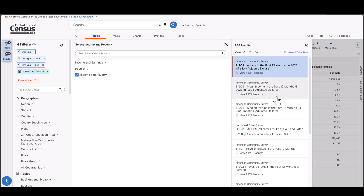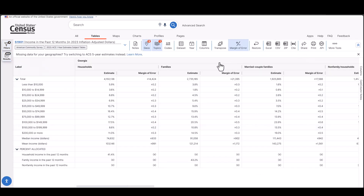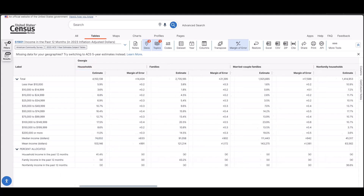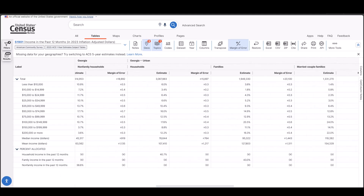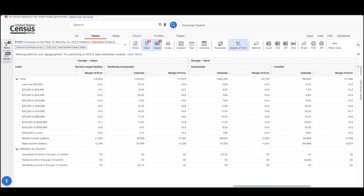That's better — we have a few tables to explore. Selecting the first table, S1901, Income in the Past 12 Months, Inflation-Adjusted Dollars, from the American Community Survey 2023 one-year estimates. We can see the median and mean household income for Georgia at $103,146, then scroll over to see how it compares to the urban population at $107,410, and scroll even further to the right to see how it compares to the rural population at $91,058.